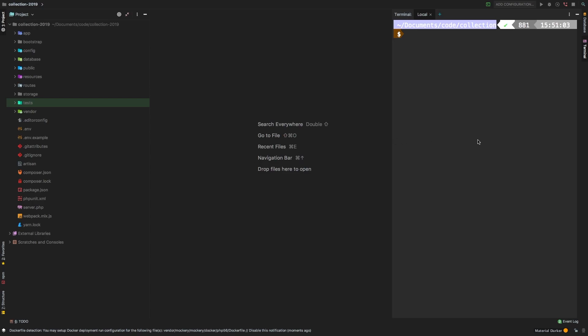So let's create a command. That's what I've been using. So PHP artisan make command, and I'm going to call it collection command.